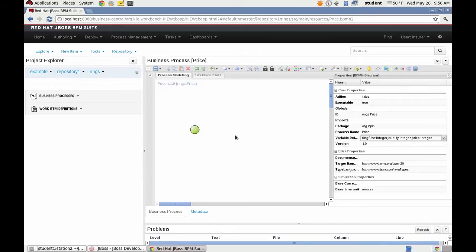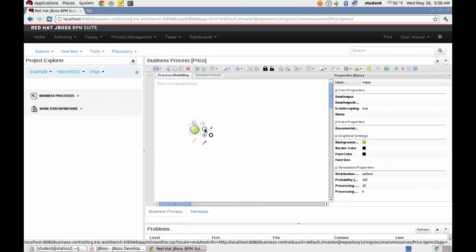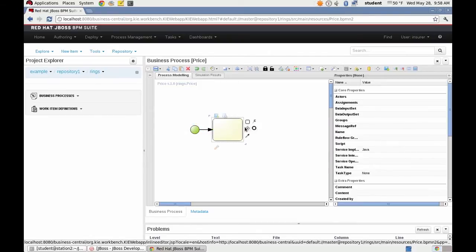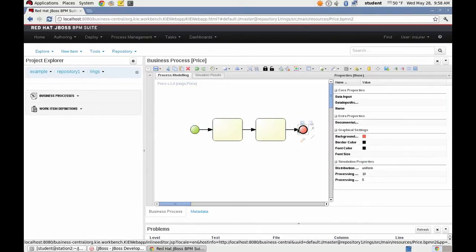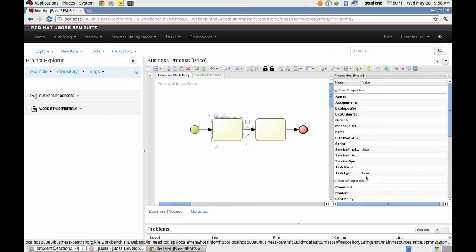The process has four nodes, two activity nodes, and an end node. The first node is a user task called set price.